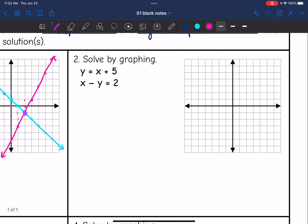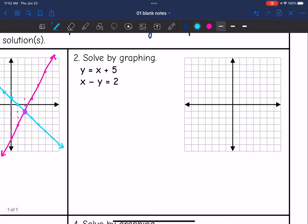Let's graph this second system. The first equation, y equals x plus five, is already in slope-intercept form. The y-intercept is five, and the slope is positive one, so I go up one, right one — and also down one, left one. There's the line for that first equation. The second equation is not in slope-intercept form, so I need to convert it. I'll subtract x from both sides to get negative y equals negative x plus two, then divide by negative one to get y equals x minus two.